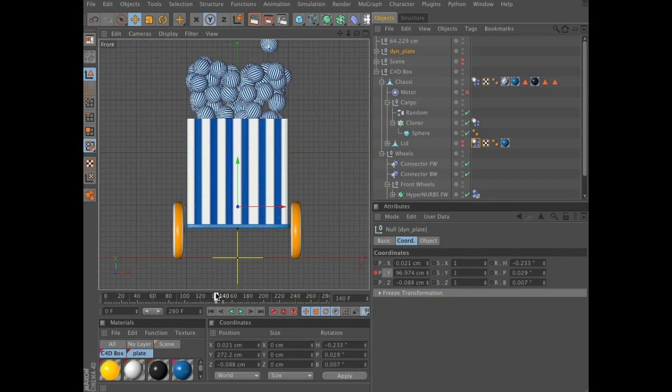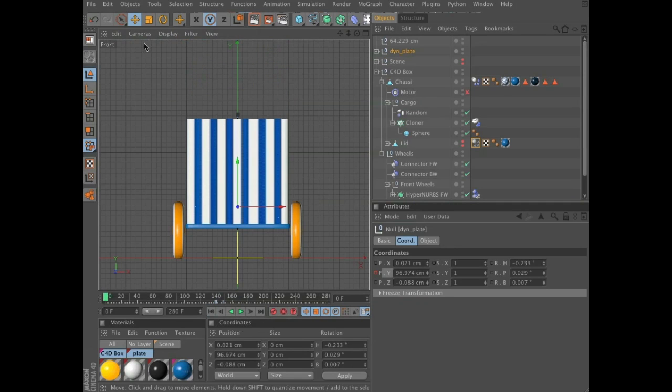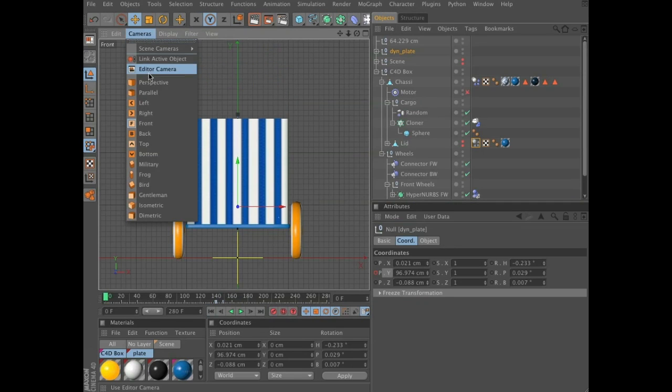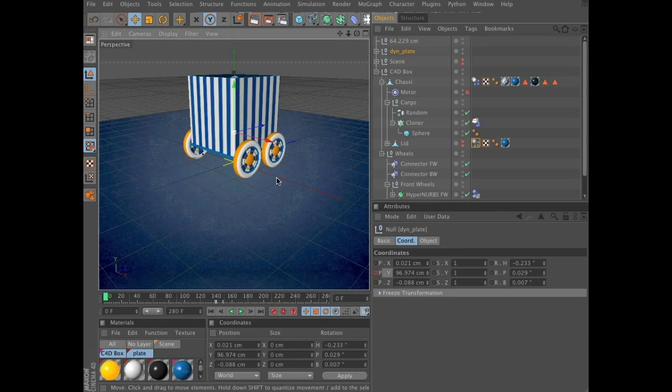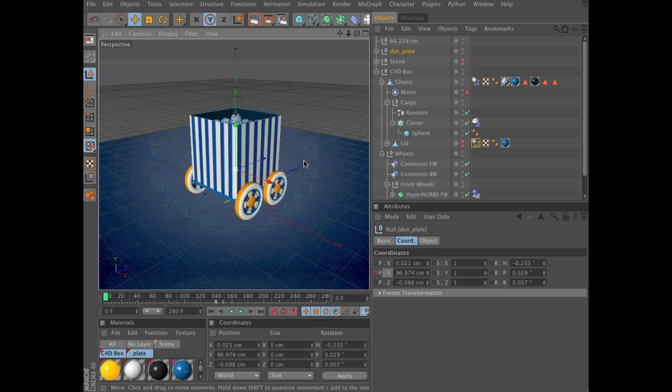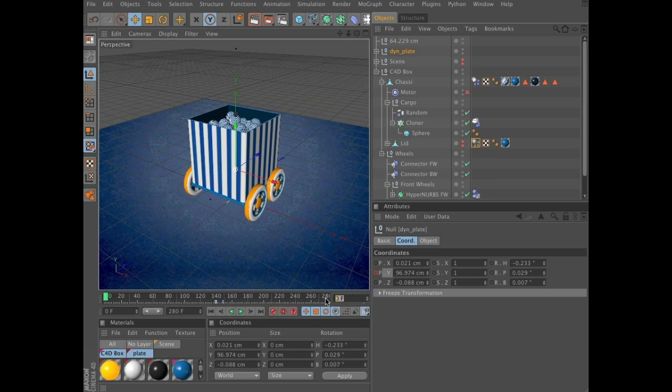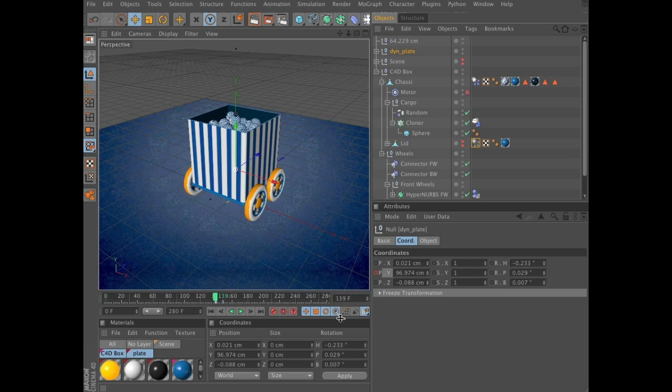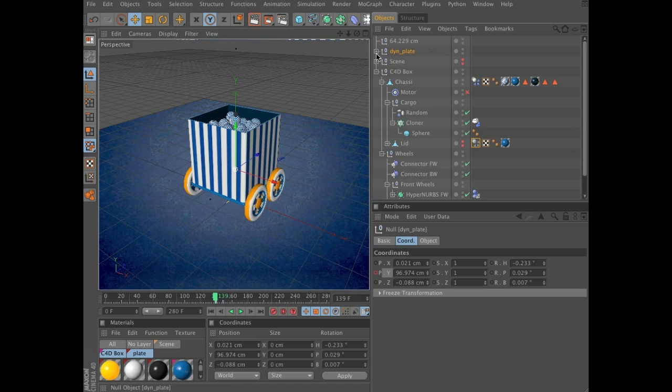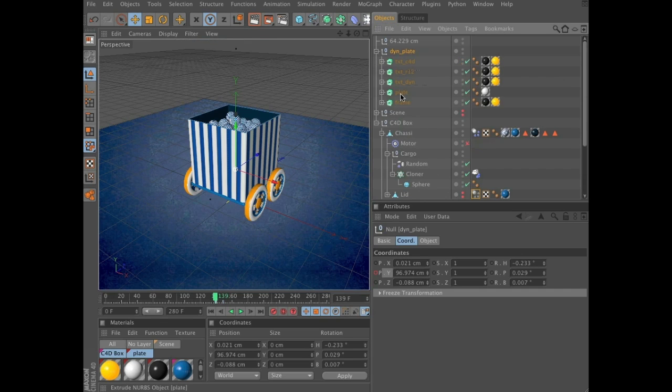Seems to be working. Go back to perspective view. Now scrub to frame 139 again. And expand this group.